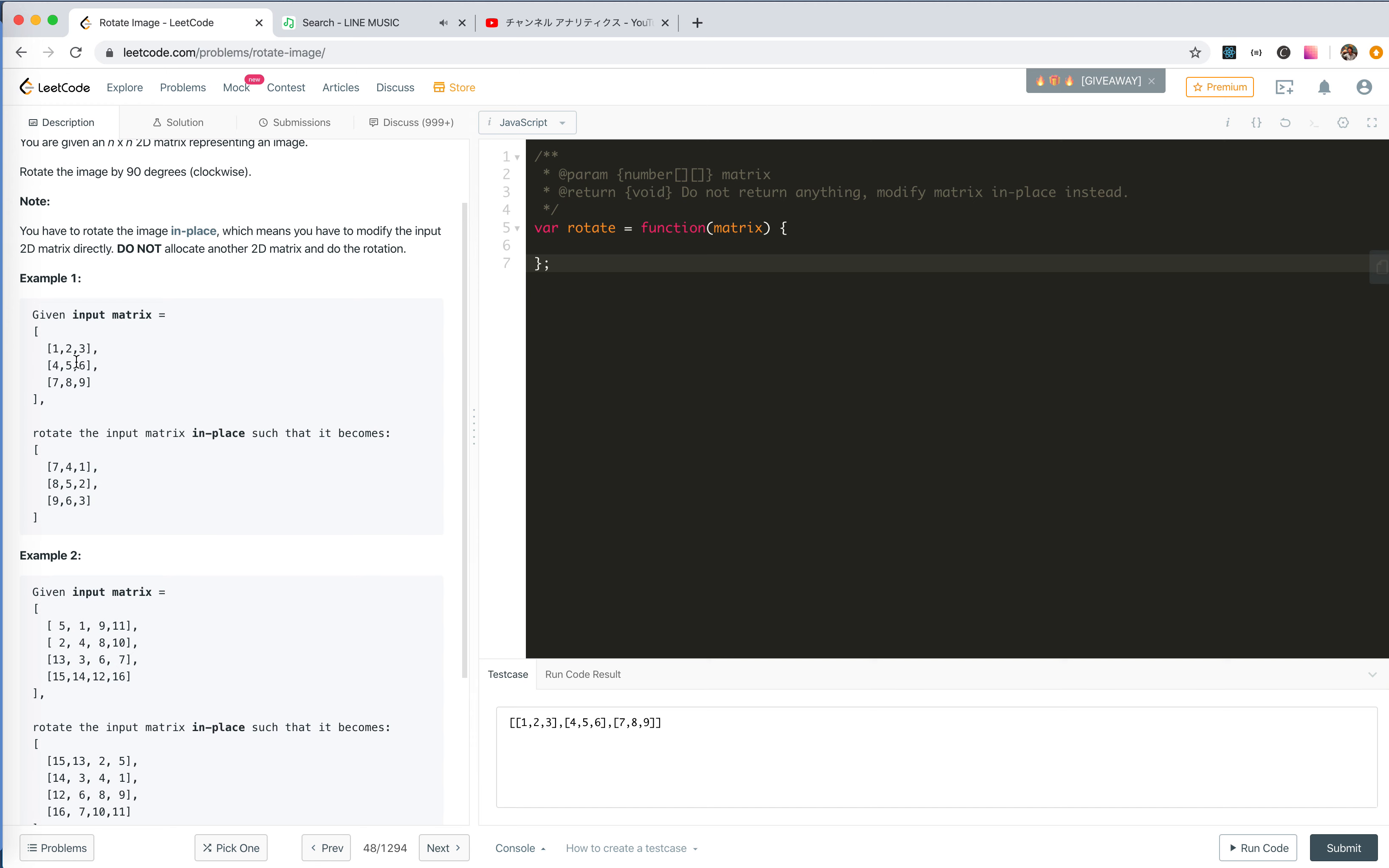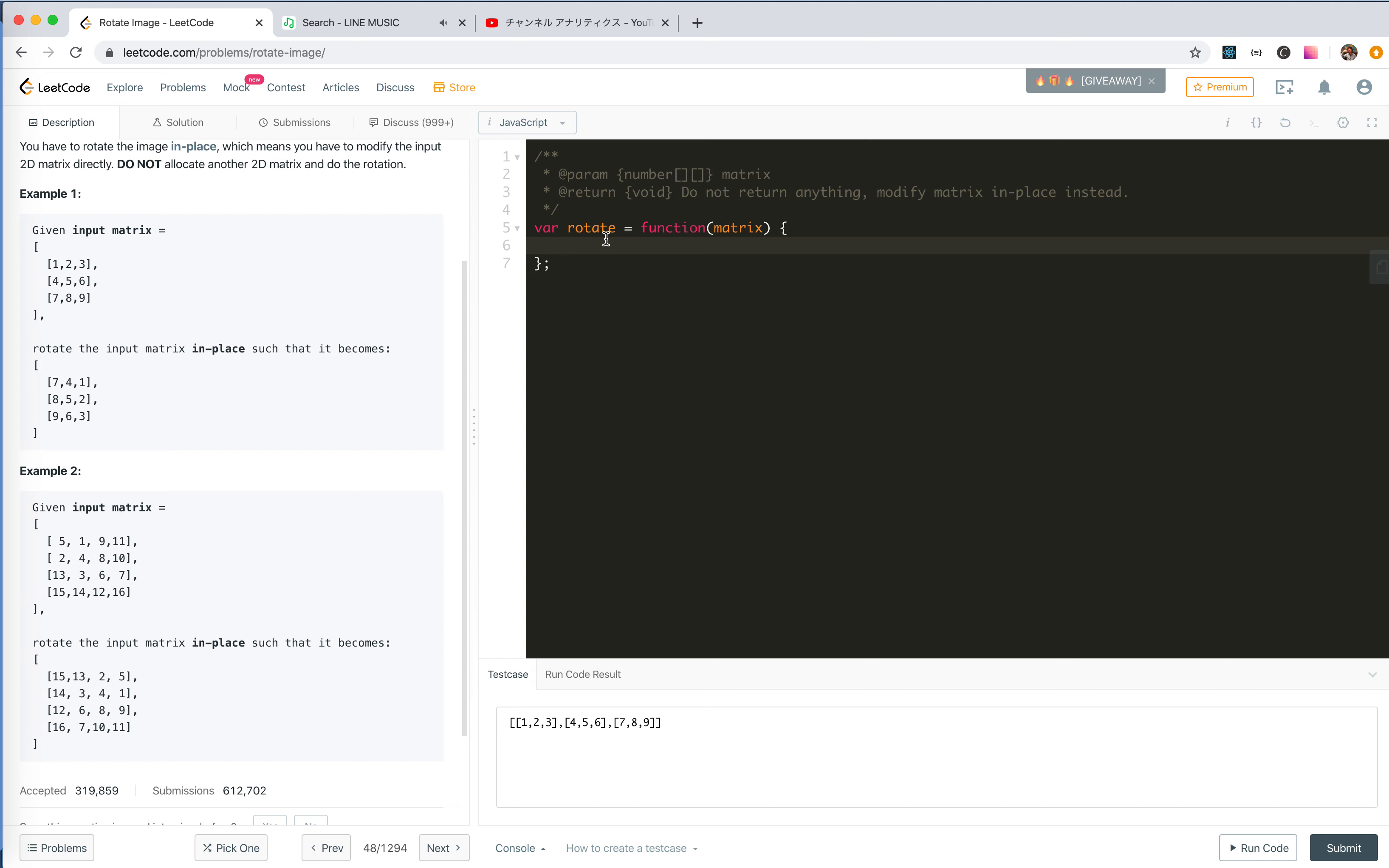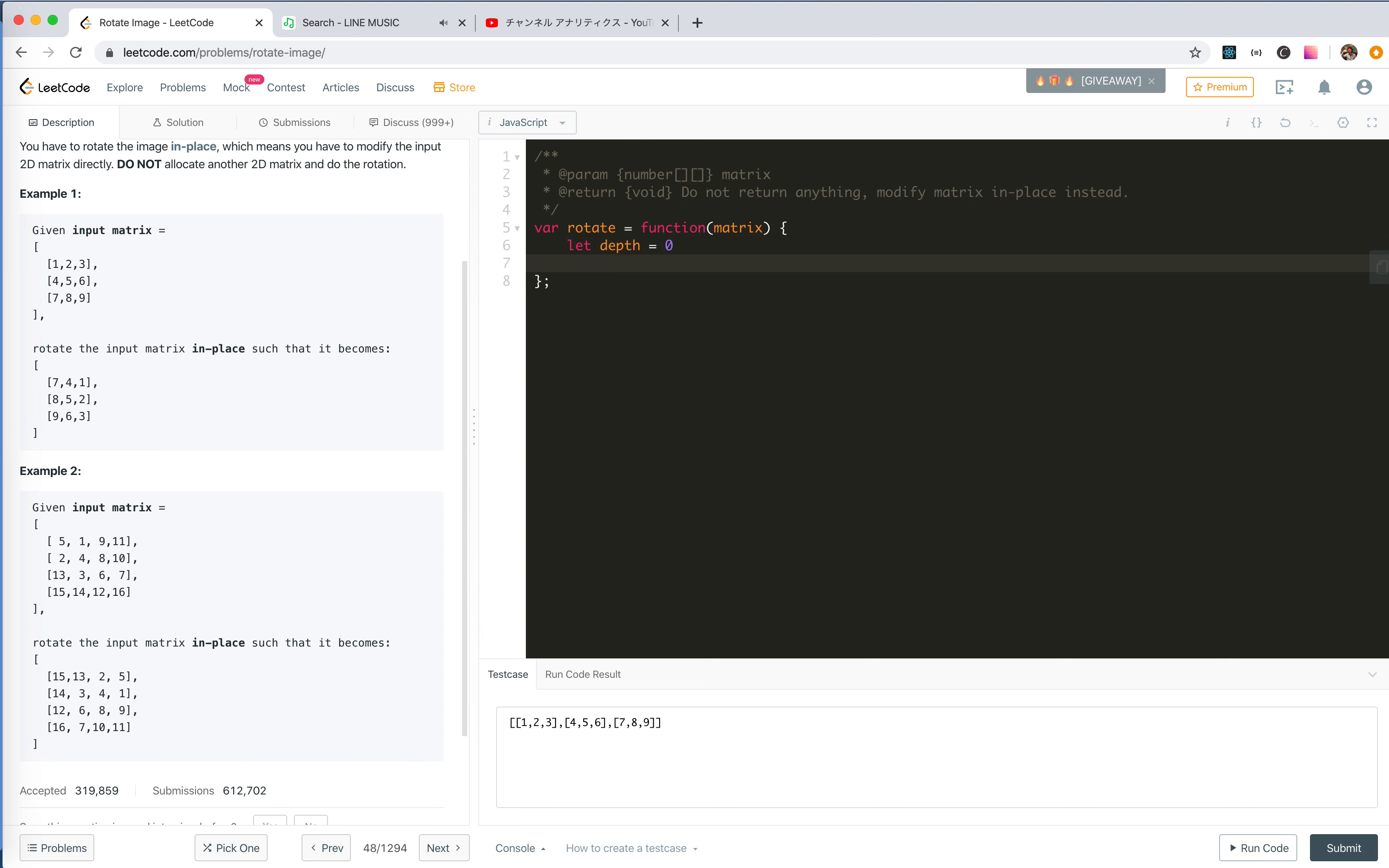Now let's look at the inner matrix. There's only 5, there's nothing to rotate. For this 4x4 matrix, we rotated the outmost circle, and then we're left with the inner part, and we can just do that again. The iteration count is just the depth, how many circles we have. So we let the depth be 0 and the max depth should be math floor matrix length divided by 2.